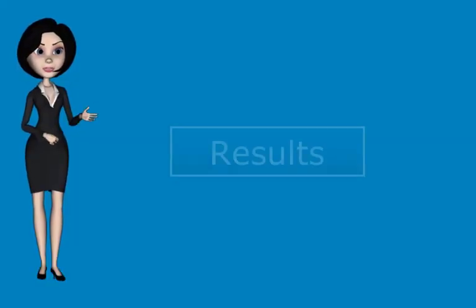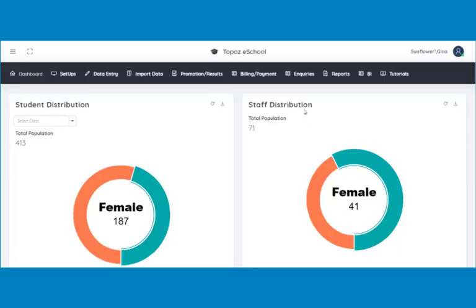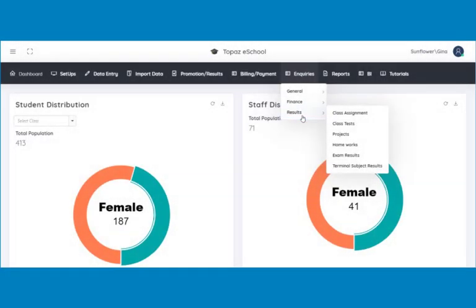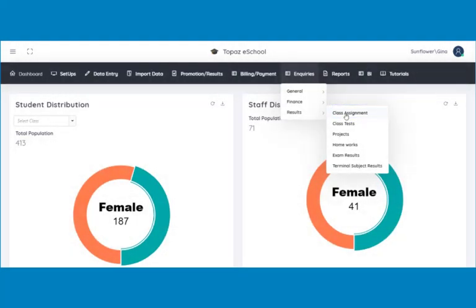Next is inquiries on student results. The inquiries on results is a quick way to view various results of students in their academics. Here you are able to view class assignments, class tests, projects, homeworks, exam, and terminal subject results of students. To view class assignment results, click on class assignments under results.